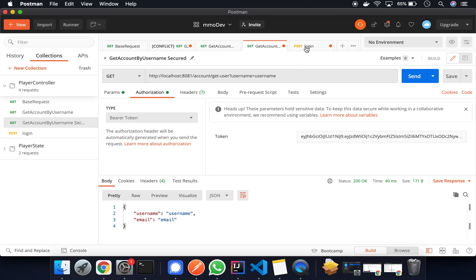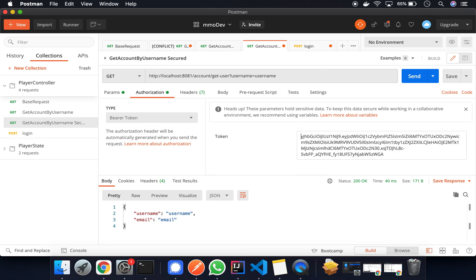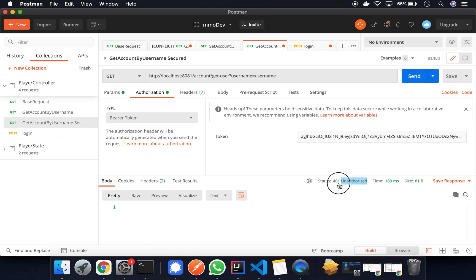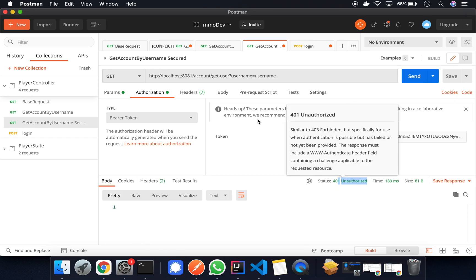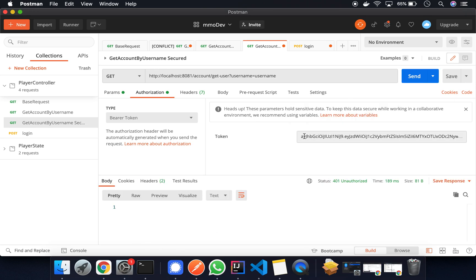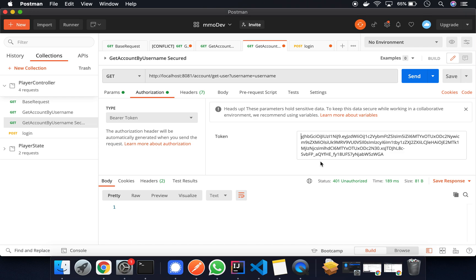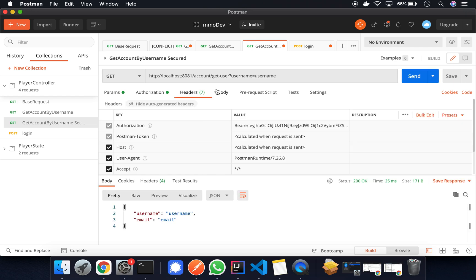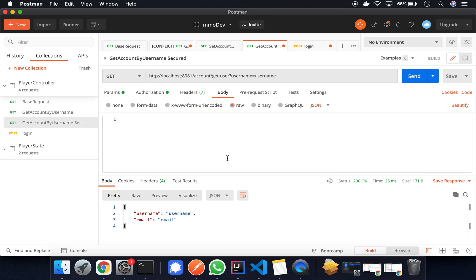And if we actually modify anything here, so for instance we change this to A, it's not going to be authorized, right? And this is because this token is invalid. Okay. And that is it. That's JWT with Micronaut. So have fun.